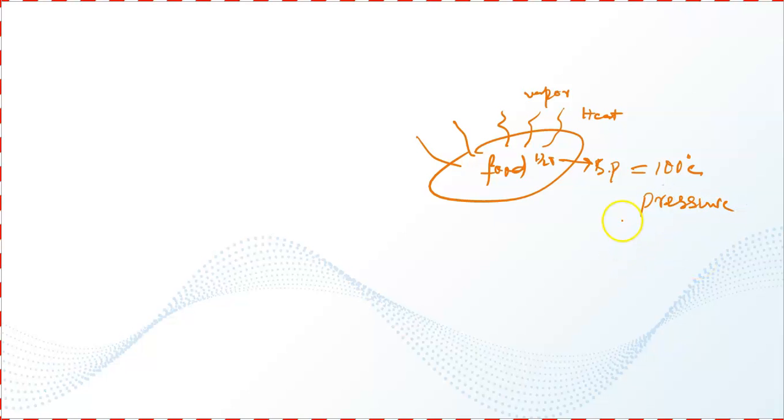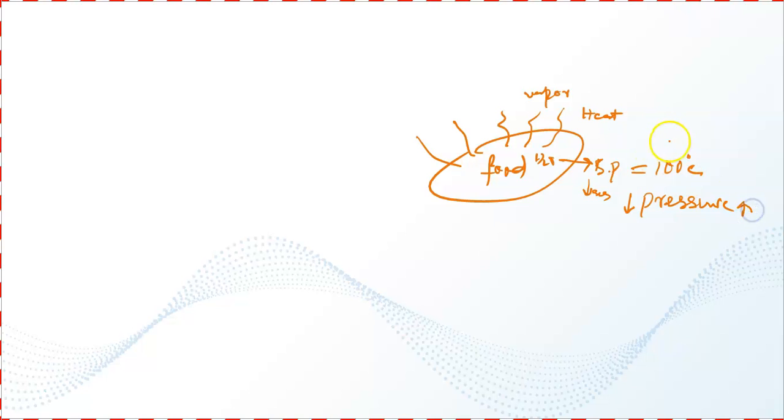When we decrease the pressure, the boiling point of water decreases. But when we increase the pressure, the boiling point of water increases.